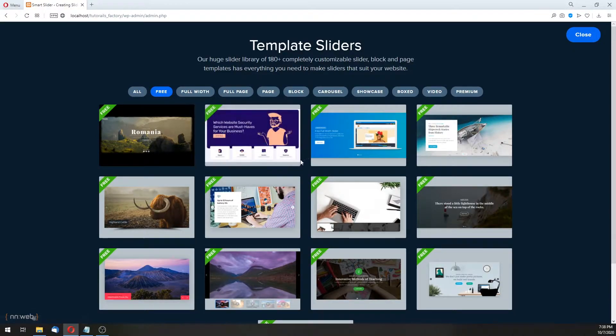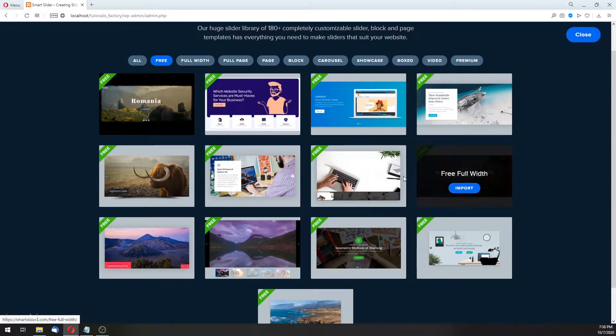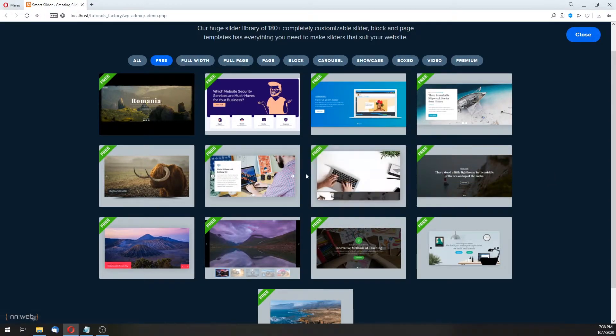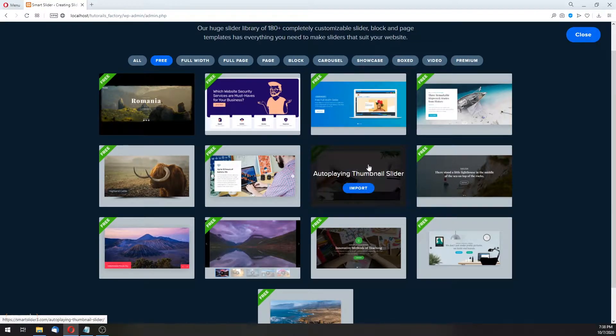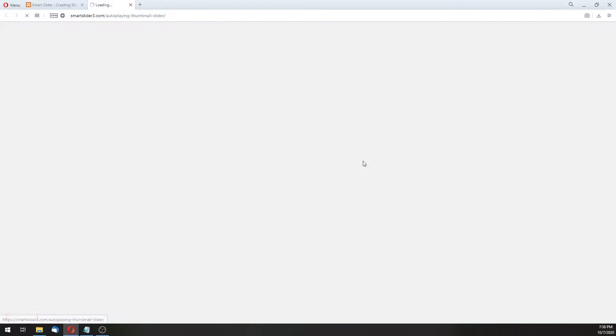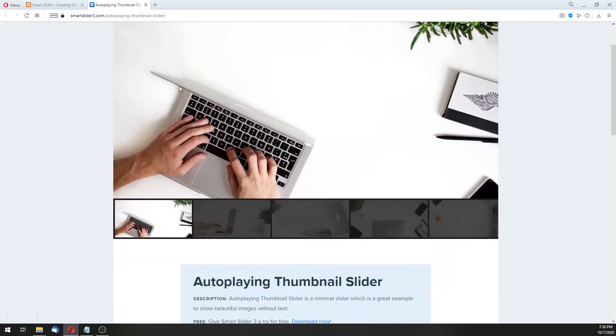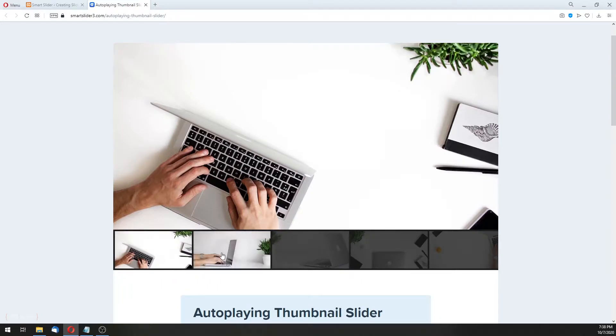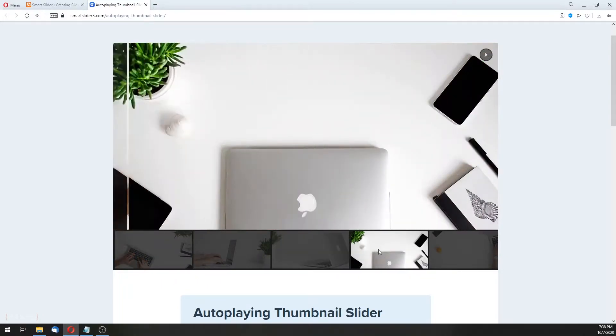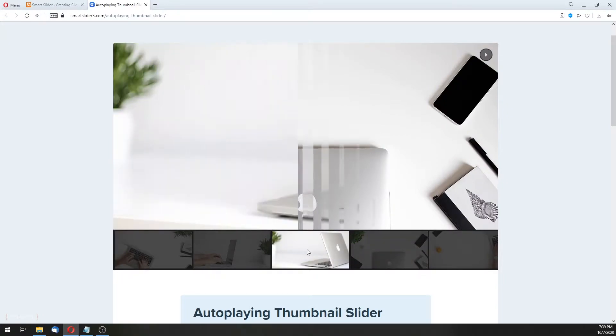Now, this is the small preview and how this slider going to look like. When you hover over, you can preview it or you can import it. For example, let's preview this one autoplaying thumbnail slider. And in New Tab, you see how this slider looks like. Here is the small bar with images. And this is the transition.